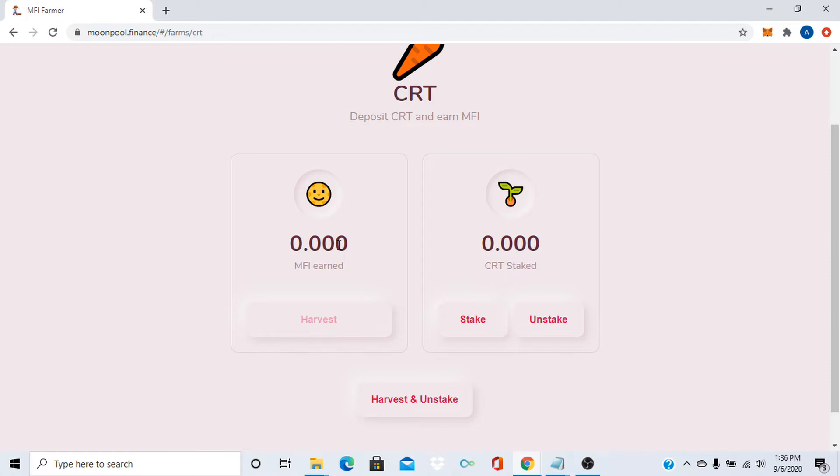When you get the MFI or like enough where you want to harvest, then just press harvest. Or if you want to unstake your carrot and harvest, just press harvest and unstake. I like that button a lot because there's some that are like, oh, you don't get your reward if you unstake. It's like, who would press that?